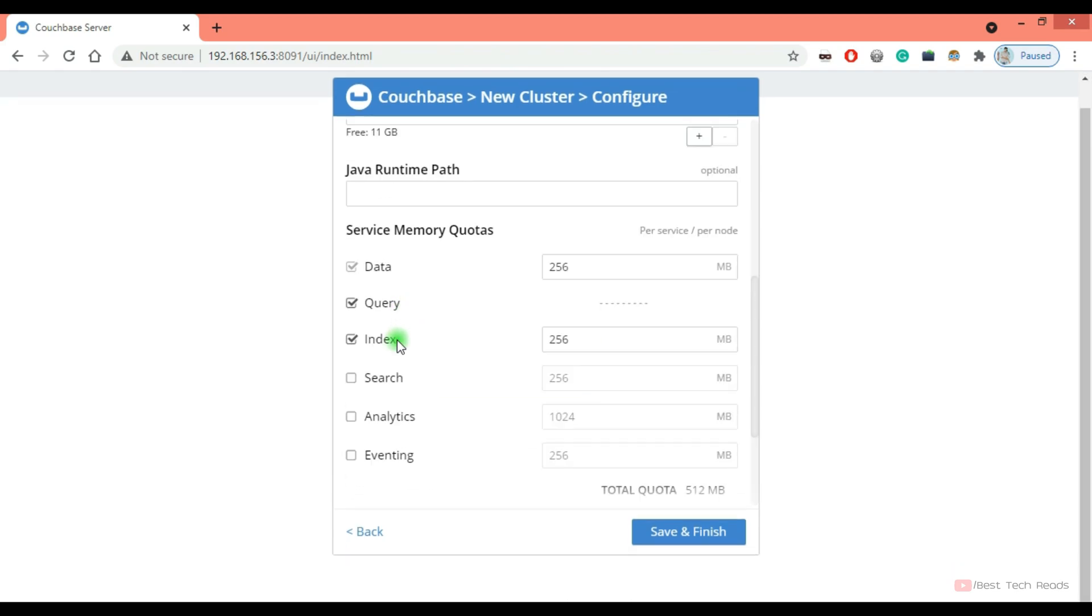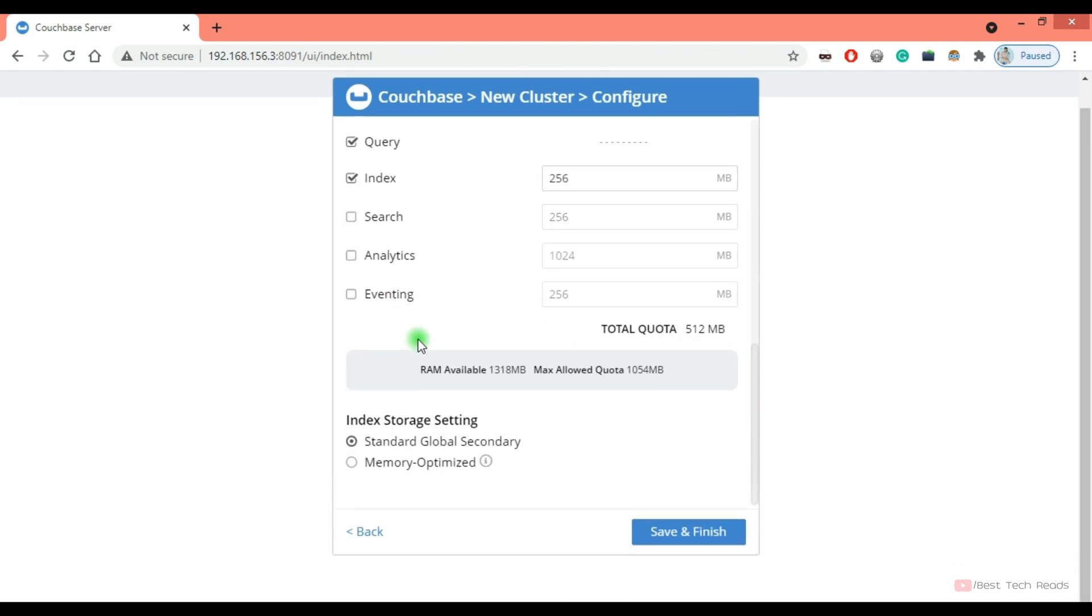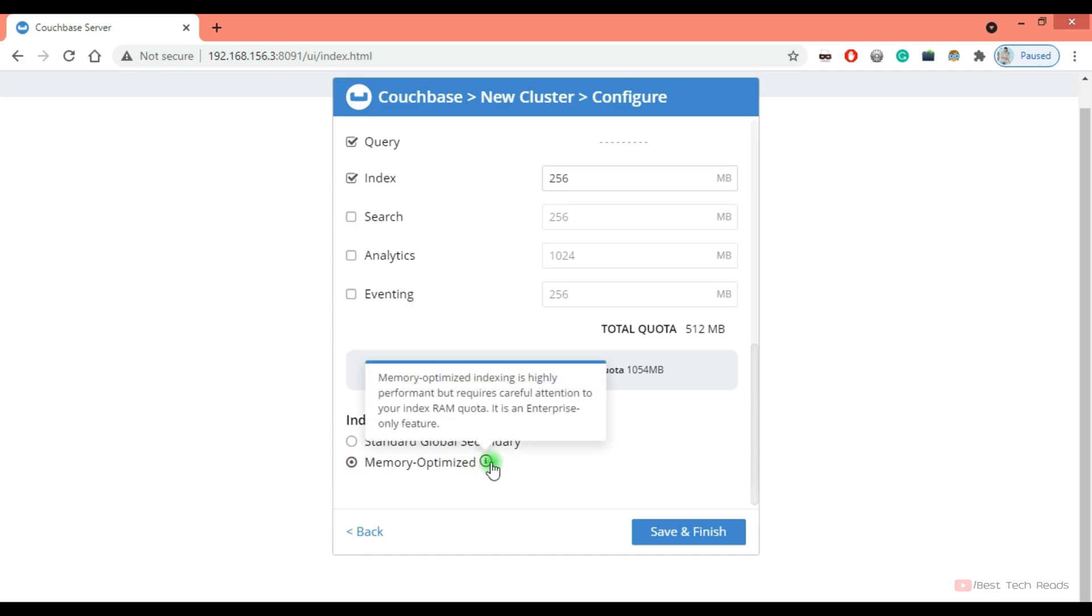When you want to use index, it is always recommended to go with memory optimized. Highly performance, but requires careful attention to your indexer RAM quota. So what it will do, it will load the data, index data into the memory. That will give us some performance benefits. You have to tune your indexer RAM quota accordingly.